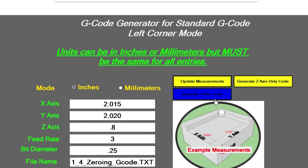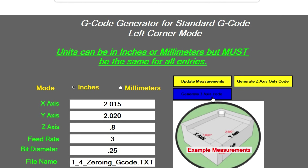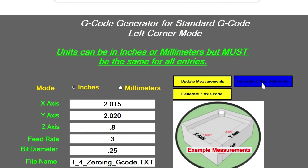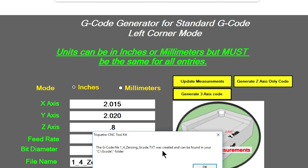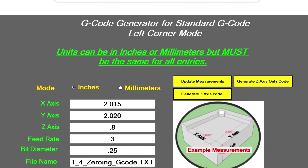Now we can generate a three-axis code or just generate a Z-only code. In this case we're going to do a three-axis code, so we just click on this button. It tells us the code is being created, and it's in the G-code folder on your hard drive. Just click OK and you're done. All you have to do now is load up your favorite post-processing program that sends your G-code to your machine, load that file, and run it.